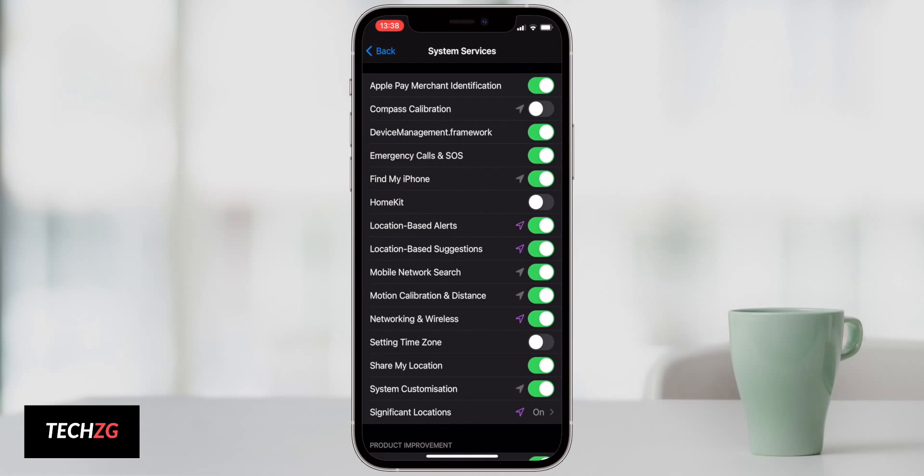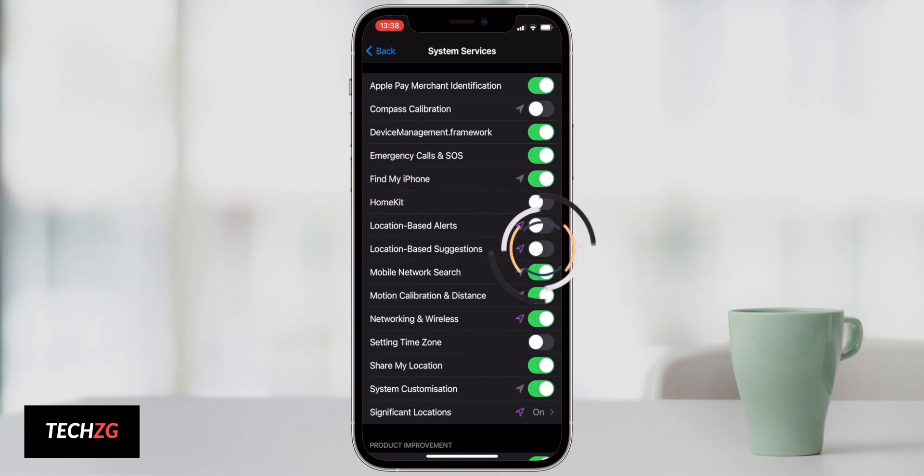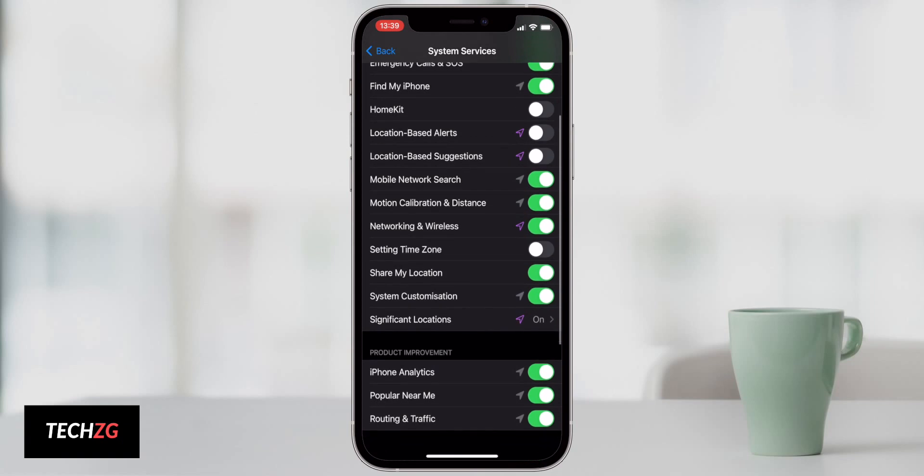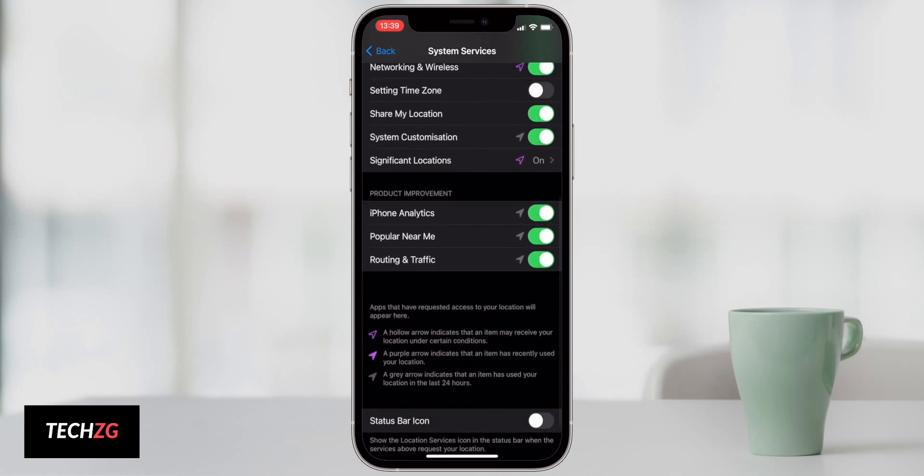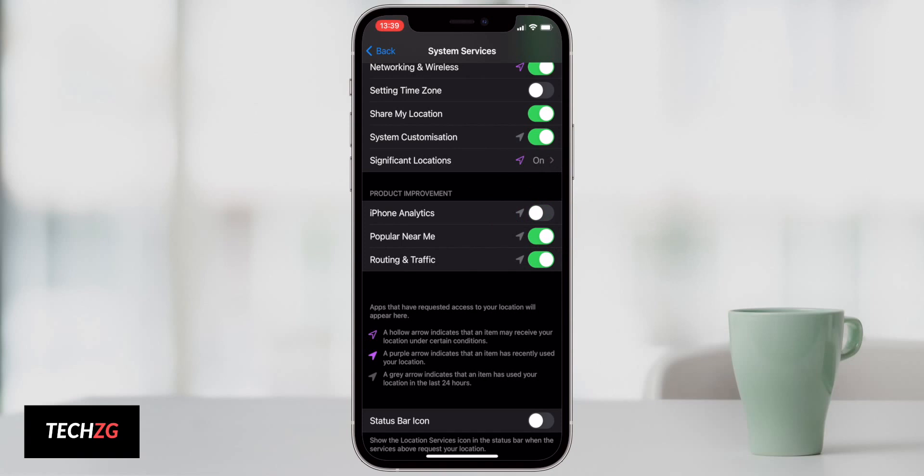Location-based alerts and suggestions, you could probably turn these off as well. These are going to be adverts and things that are based on your location. For example, in the maps where it says that you're maybe 20 minutes from home, you don't really need those. iPhone analytics is definitely something to turn off as well, and this is going to save you battery life and also just prevent you from sending all of your data to Apple. It's absolutely not necessary.